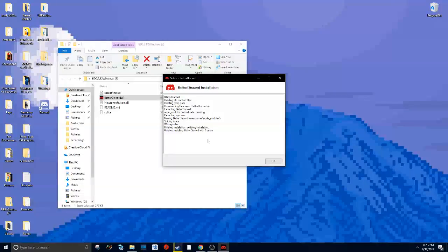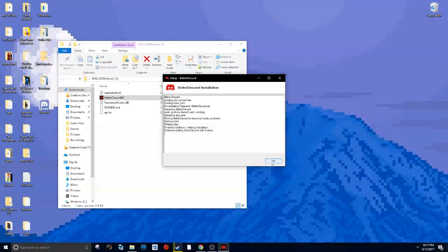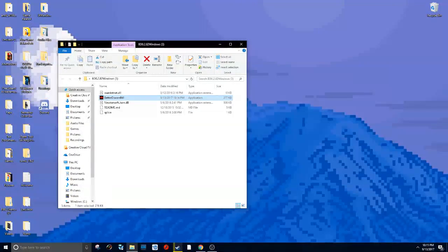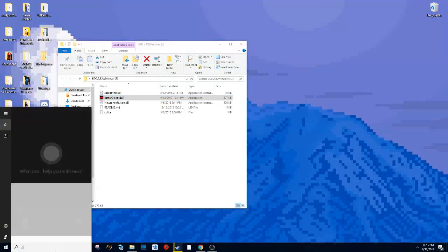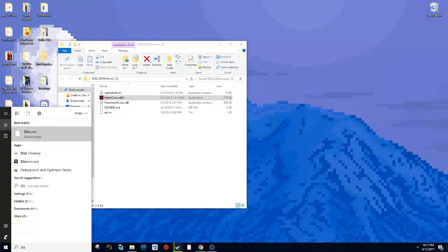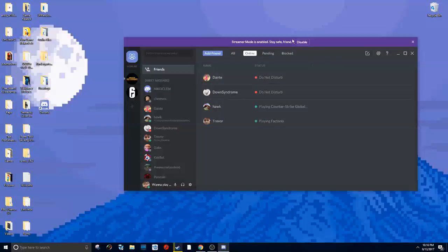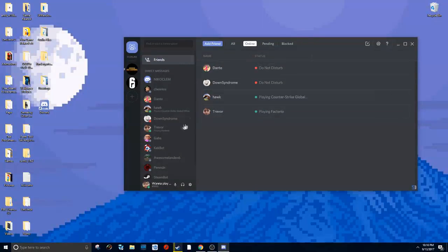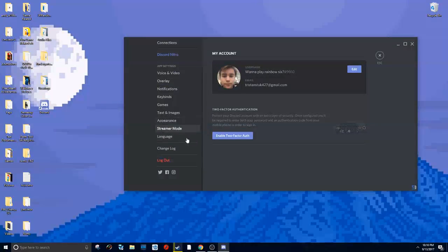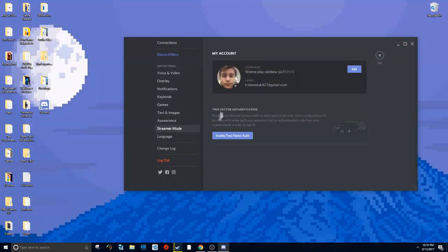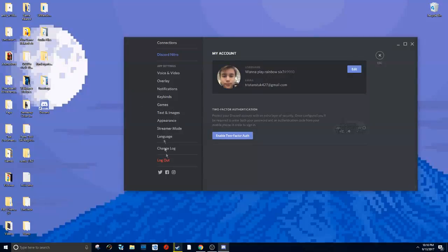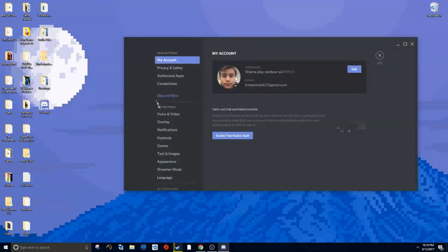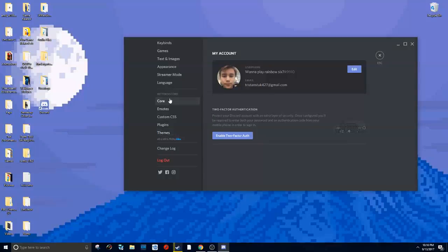You can just click OK. It should have closed out of your Discord. You can open it back up. To tell BetterDiscord is working, you can scroll down and there should be something that says BetterDiscord. It should have all the themes. Here it is: BetterDiscord, core, remotes, custom CSS, plugins and themes.